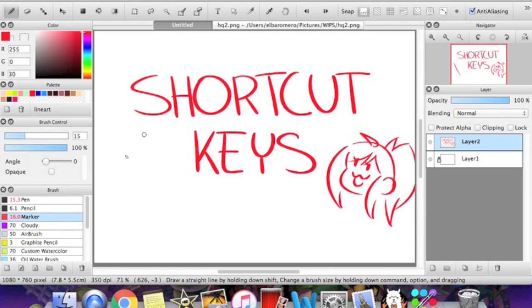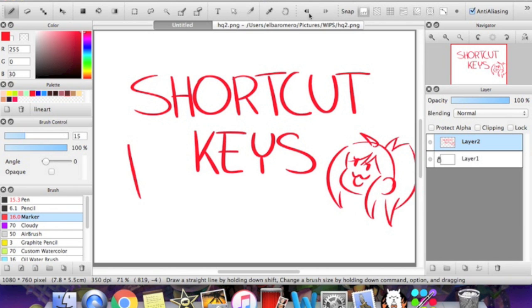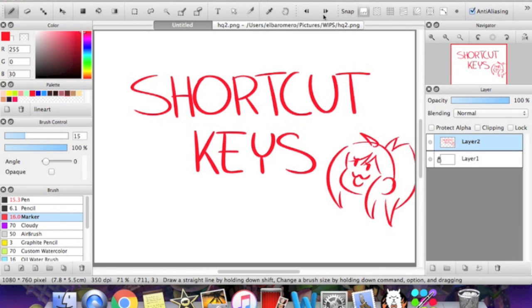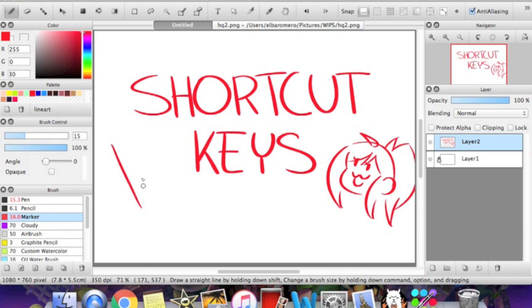But if not, you can just go up here, which is the undo and the redo button, and you can do that. But why would you want to drag your mouse all the way up here when you can just memorize a shortcut key and do it as many times as you want, as fast as you want.